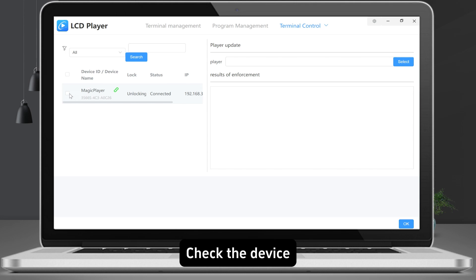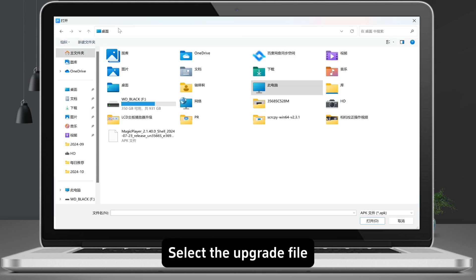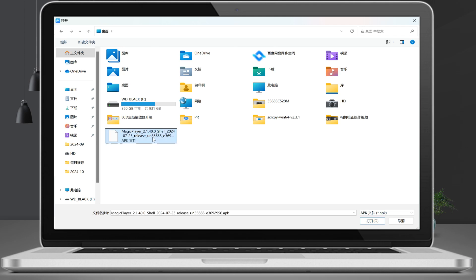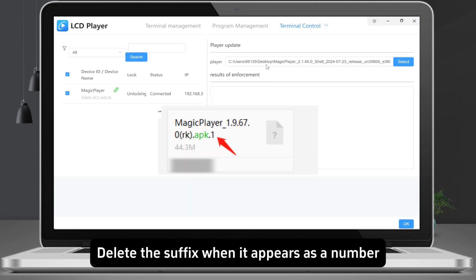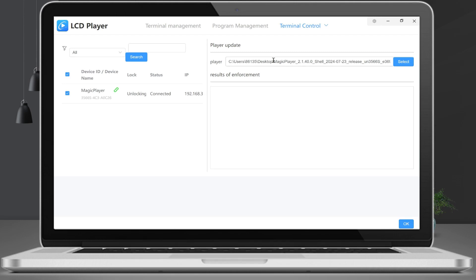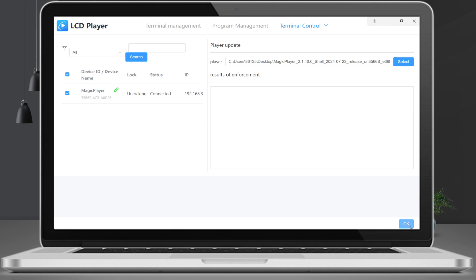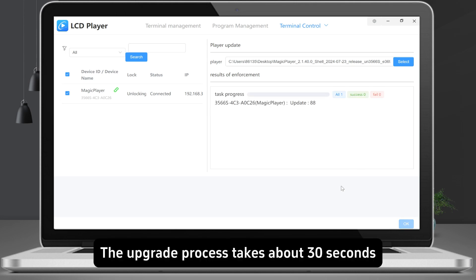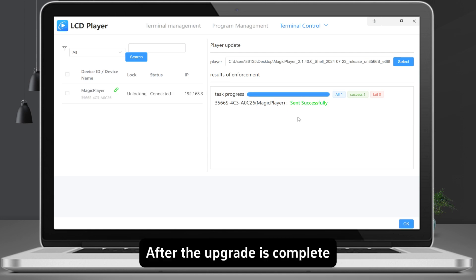Check the device and select the upgrade file. Make sure the file extension is .apk — delete the suffix if it appears as a number. Click OK to upgrade. The upgrade process takes about 30 seconds.